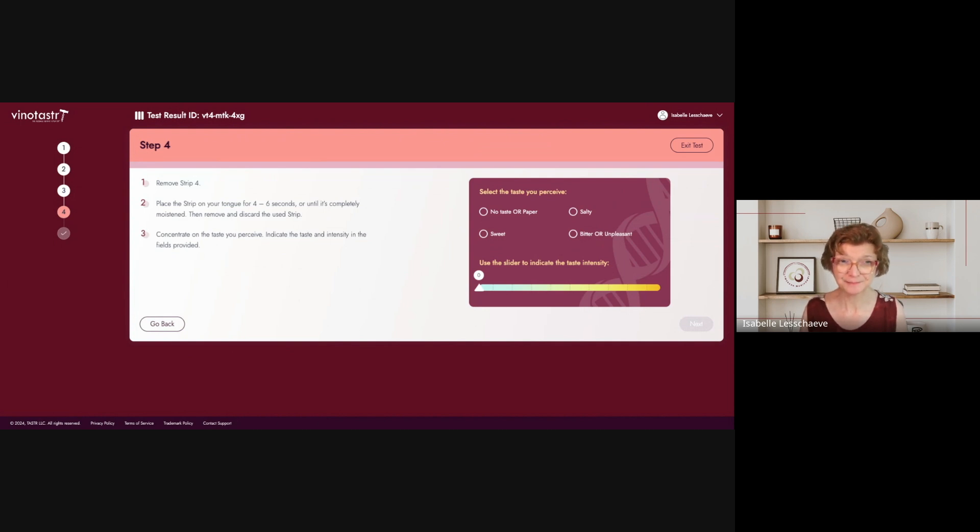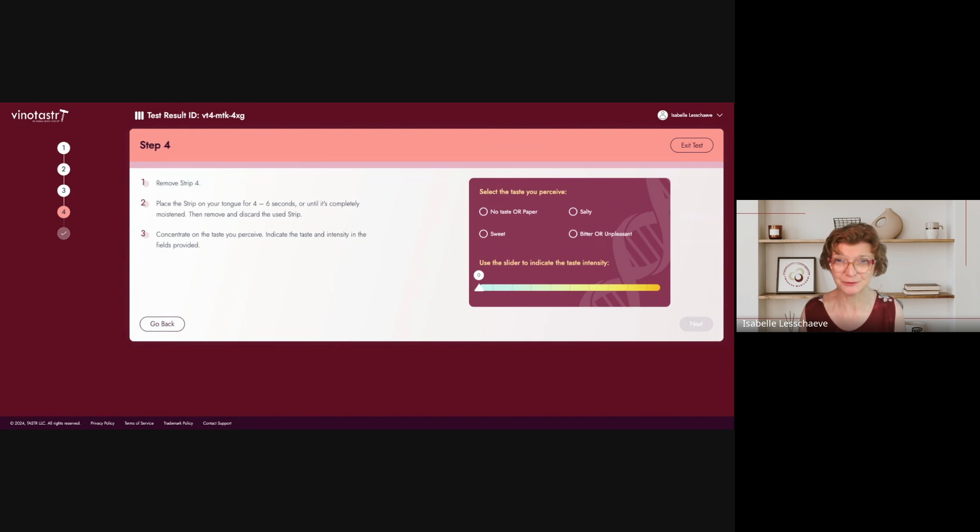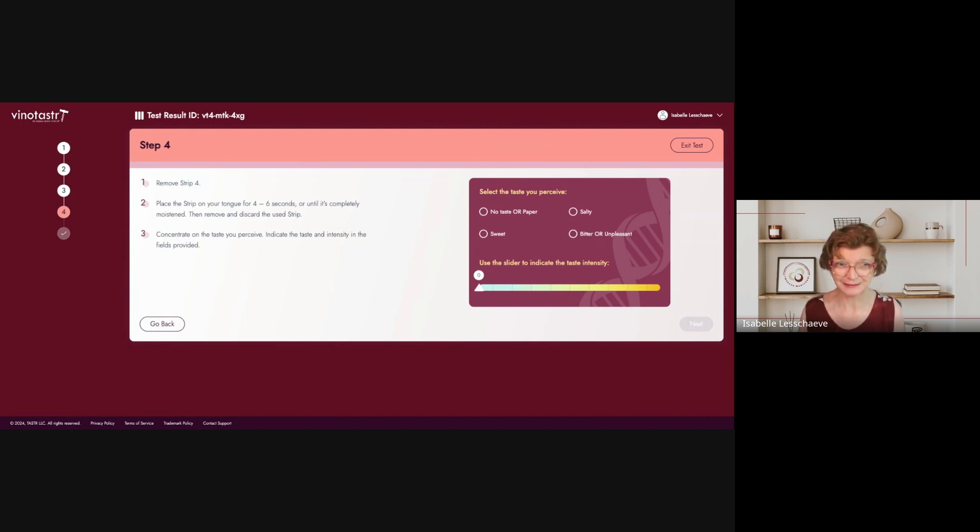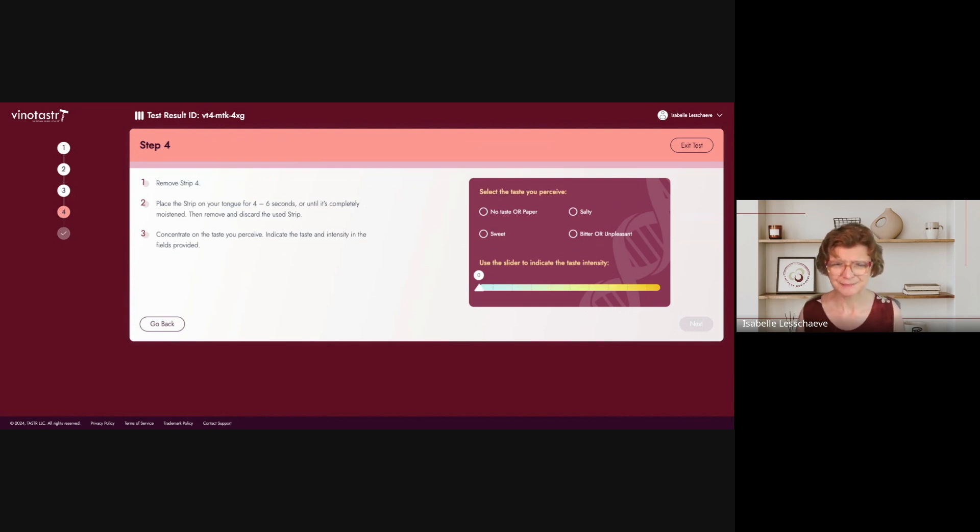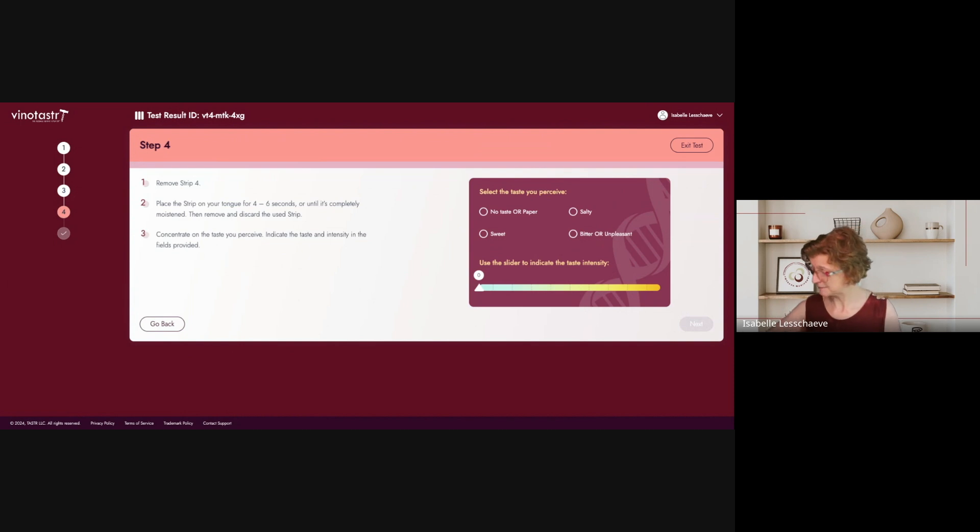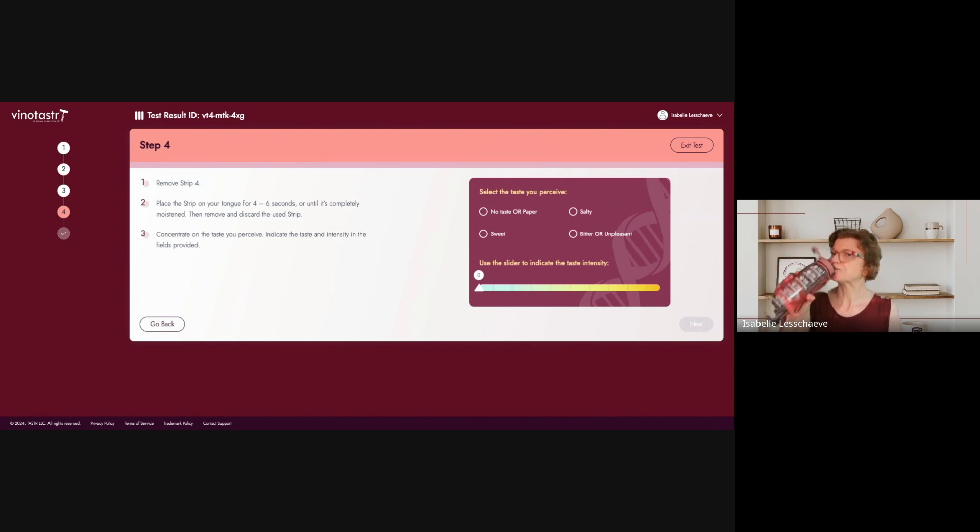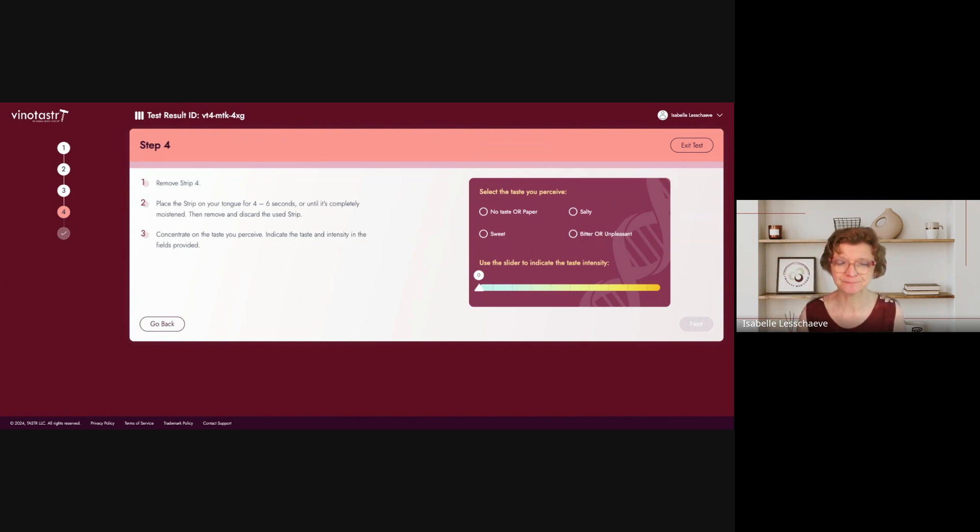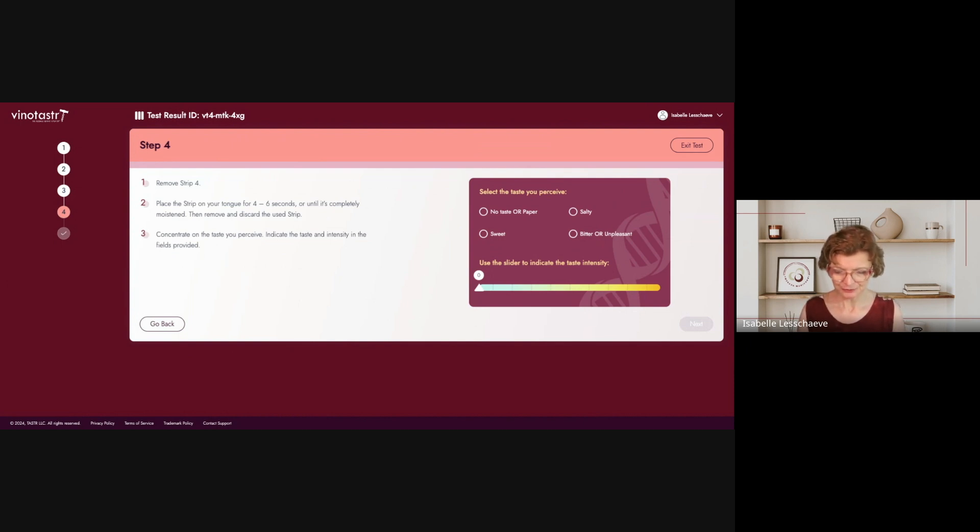All right. Usually, when we do such a test to define if we are a prop taster, we have like a candy beside us. But, you know, I have to carry on and remove strip four. But the bitter taste is still very present in my mouth.